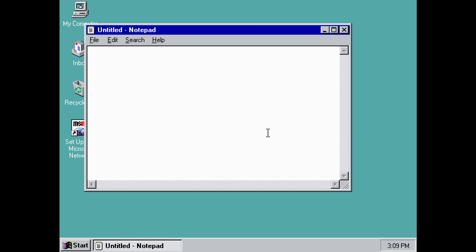It was really the start of the internet and I believe in 95 that's when the first browsers came out and that would change the world with the World Wide Web being something brand new at the time. Little did we know. So Internet Explorer came on to Windows 95 later on.